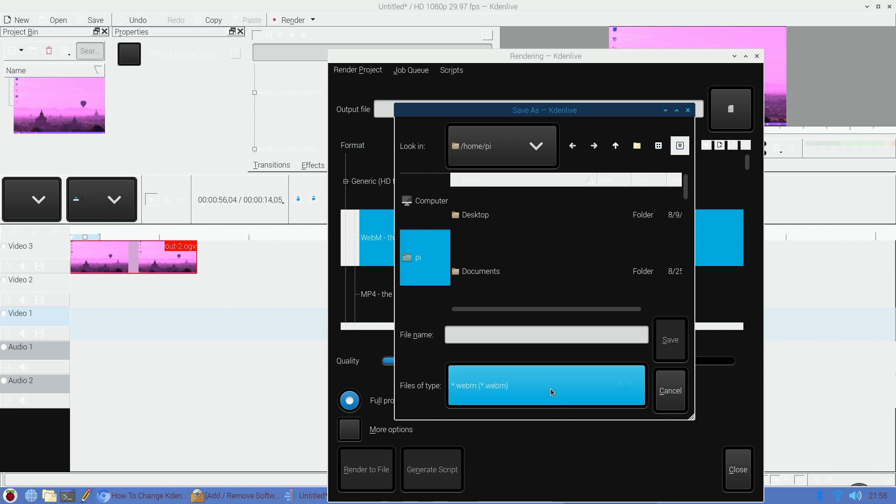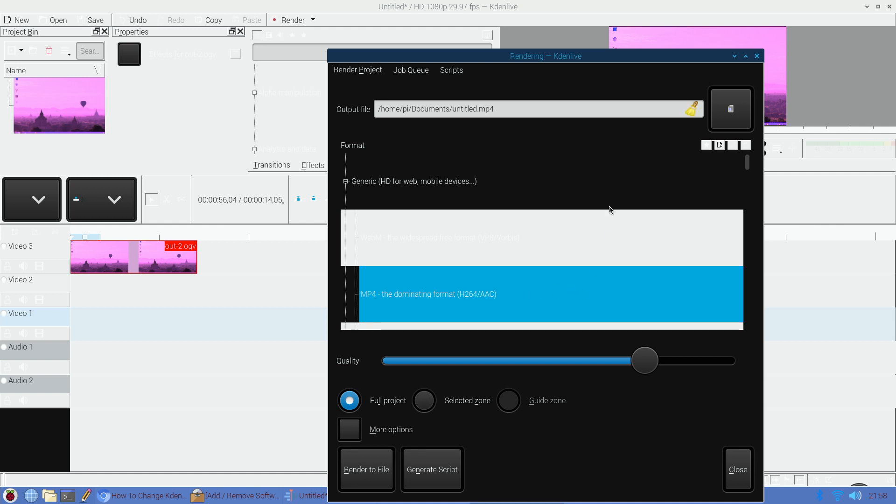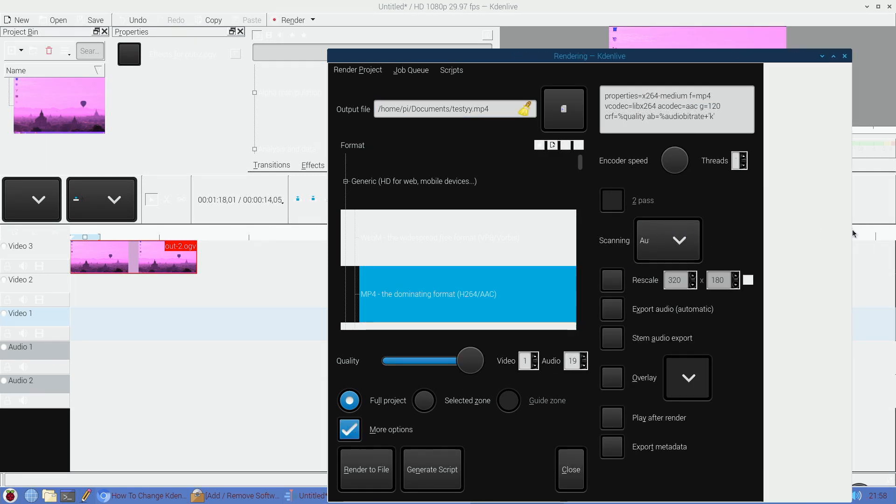The next thing I wanted to test here is whether Kdenlive actually works as it should, and it does, besides the theming issue here. Now of course, again, we're limited by the Raspberry Pi's hardware, and so it's going to be interesting how much or how long it takes to render this 14-second clip.